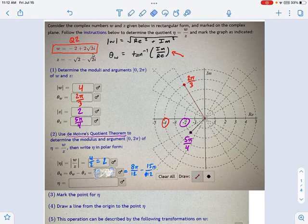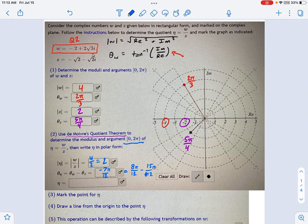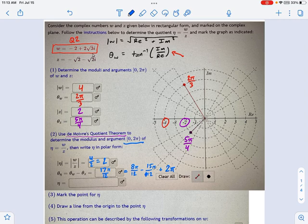If you write in negative 7π/12 as your answer, it will be marked wrong. We want an angle between 0 and 2π. So we have to take this and add 2π to it — we want a positive coterminal angle. When you add 2π to negative 7π/12, you get 17π/12.